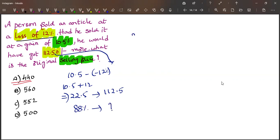We need to find this. So how much is 22.5? 5 times 5 is 25. 5 times 2 is 10, 12. Sorry, 5 times 2 is 10 plus 1, 11. So we get 112.5.